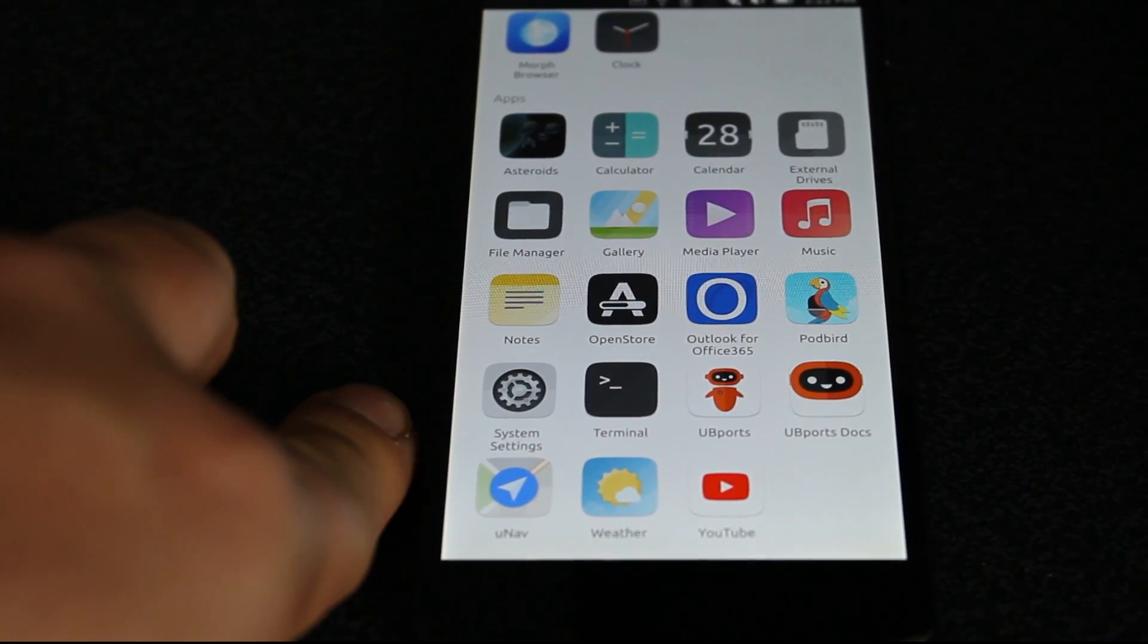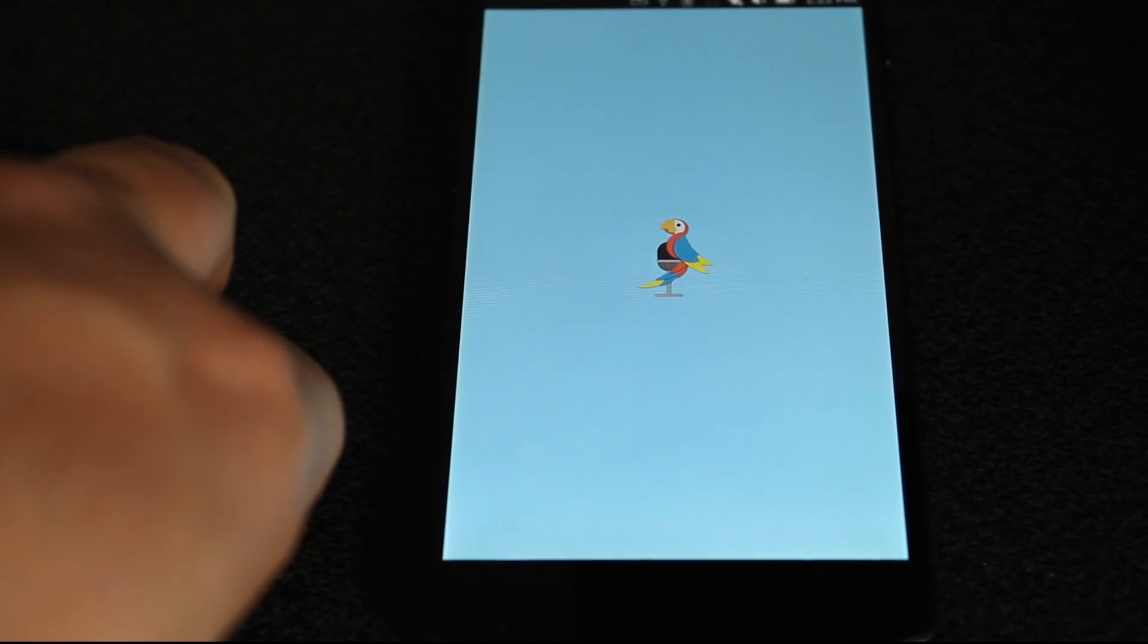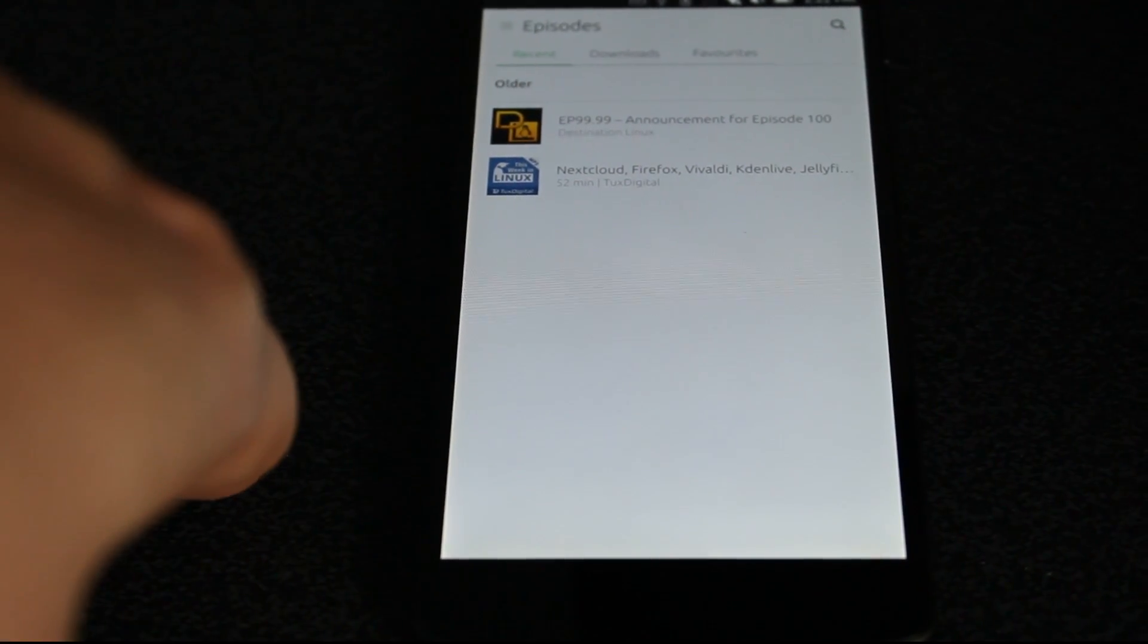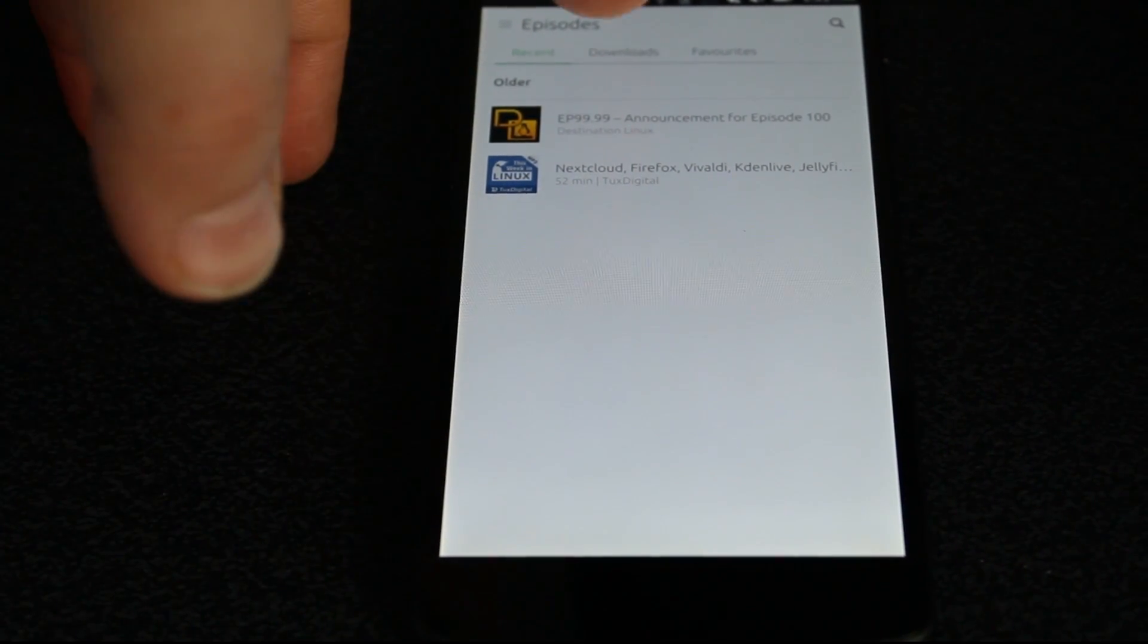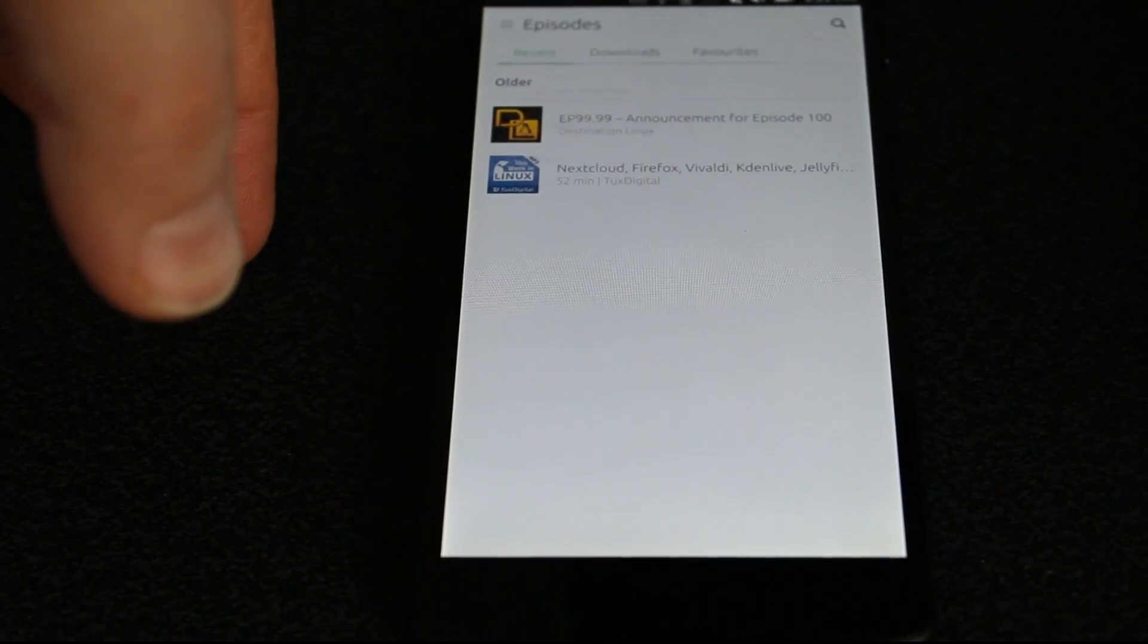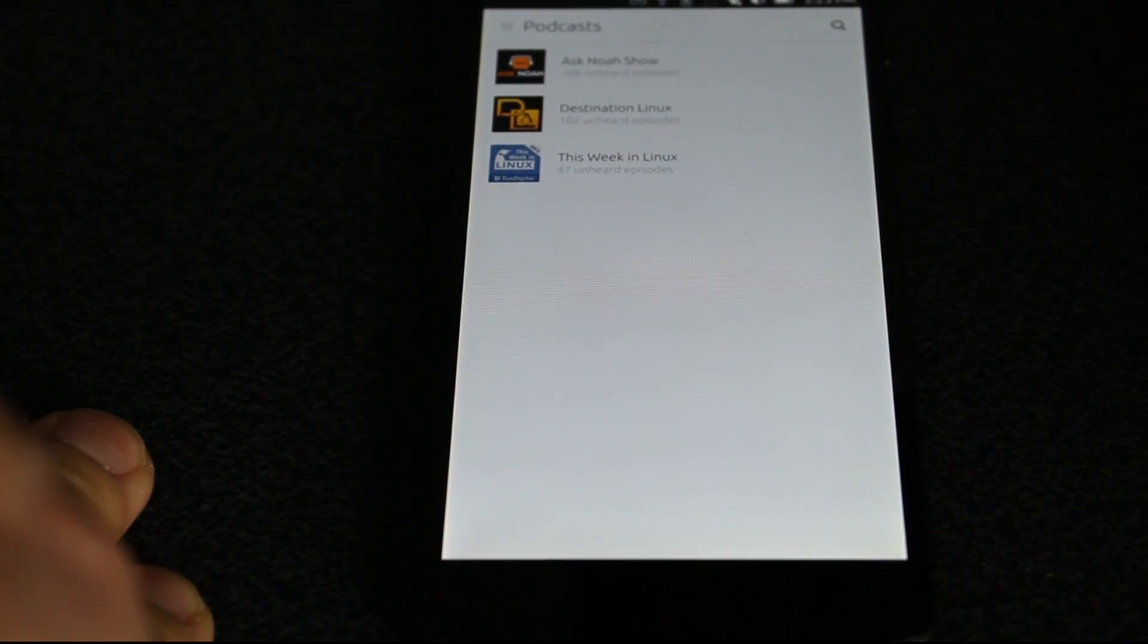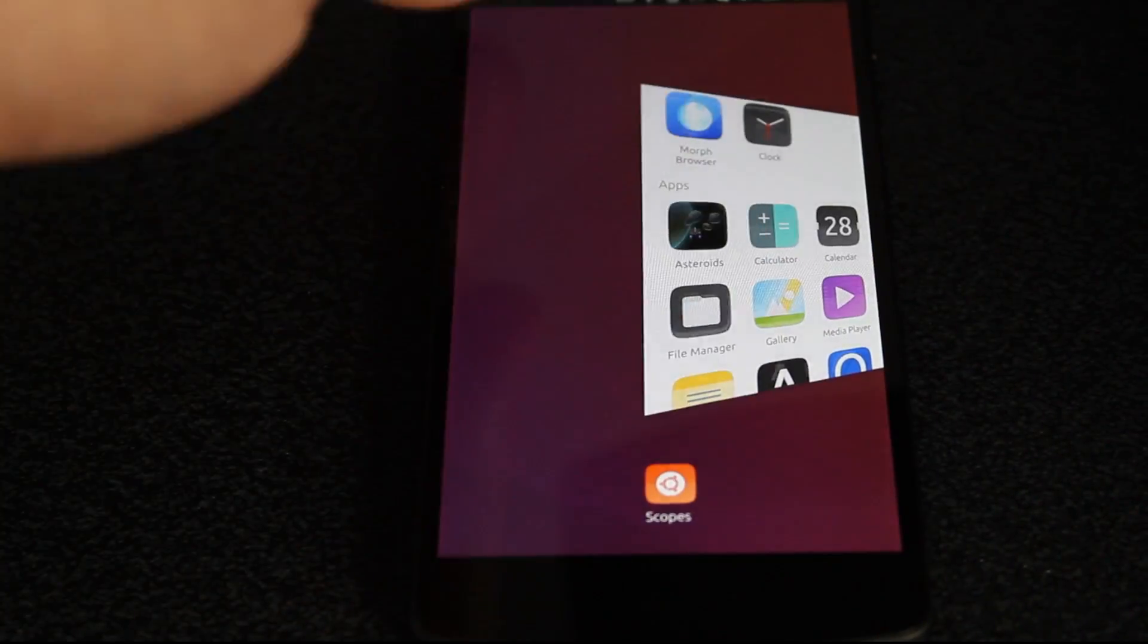Of course, Podbird is here for podcasts, and what podcast should you have? Well, you certainly should have the Destination Linux podcast because I'm a part of that. You should have the This Week in Linux podcast because Michael, who does Destination Linux with me, is on that. And you should also of course have the Ask Noah Show there for Noah, who is also on Destination Linux. Those are their separate podcasts there. So you can definitely listen to your podcast from this device.